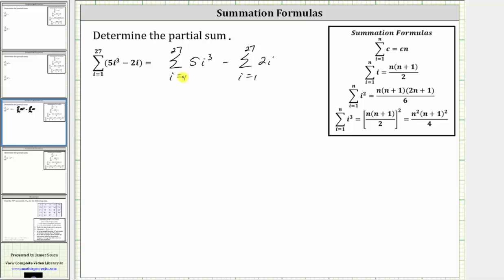Now looking at our formulas on the right, notice how the sum of i cubed from i equals 1 to n is equal to the square of n times the quantity n plus 1 divided by 2. But notice how the formula is i cubed and our expression is 5i cubed, so before we apply the formula we'll have to factor out the 5. Also notice how the sum of i from i equals 1 to n is equal to n times the quantity n plus 1 divided by 2, where the formula is i and our expression is 2i, so we'll have to factor out the 2 before applying the summation formula.